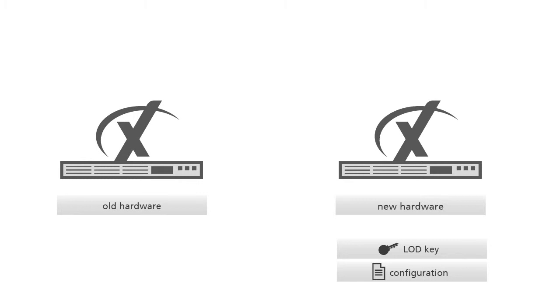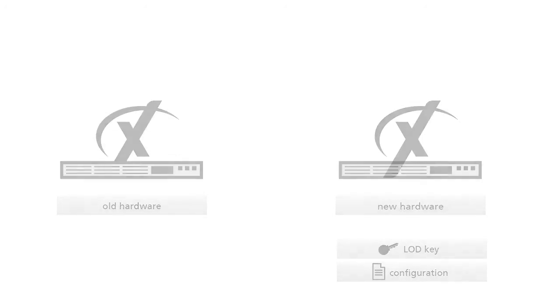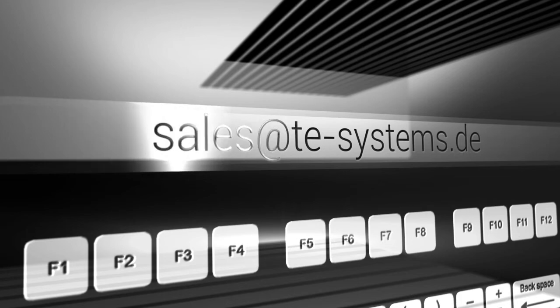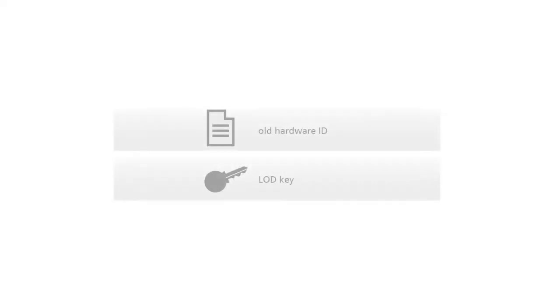If the license on demand server does not accept the LOD key our sales department will be happy to help. Just write us your previously used LOD key and if possible your previously used hardware ID.